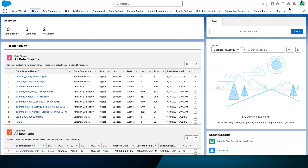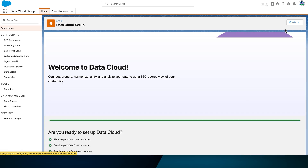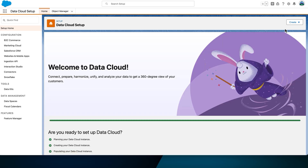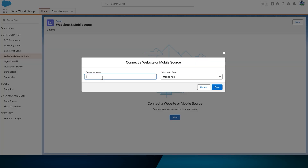We'll start by setting up a data stream. First, navigate to Data Cloud Setup — the setup window opens in a new tab. On the left-hand side, select Website and Mobile Apps. We'll create a new connector with the following settings: set the connector name to Mock Mobile App and the connector type to Mobile App. Select Save.